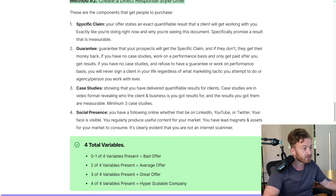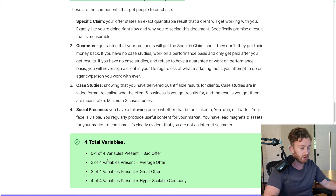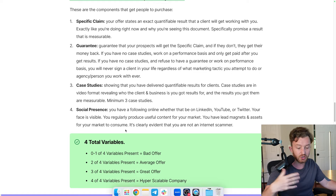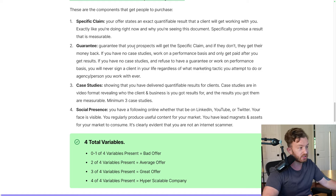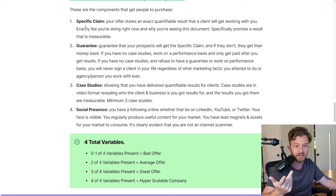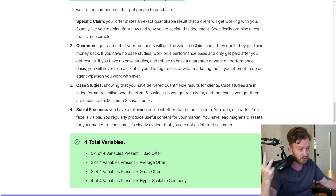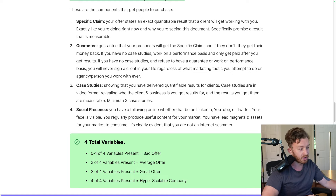So you have to have social presence — it's just that simple. There are four total variables. If you have zero or one, you have a bad offer. If you have two out of four, you have an average offer. If you have three out of four, you have a great offer. And if you have four out of four, you have a hyperscalable company. If you're more of a beginner, you'd go for specific claim, guarantee, and social presence — those are the three you do until you have case studies and can have all four.